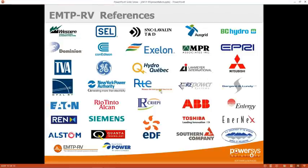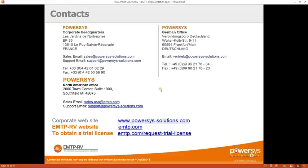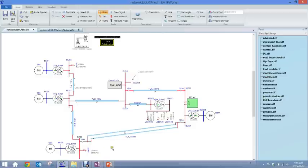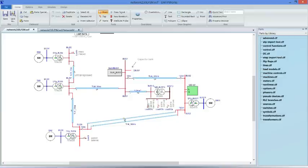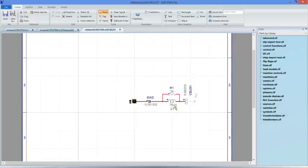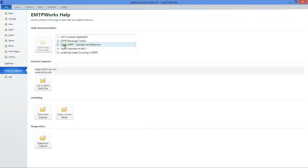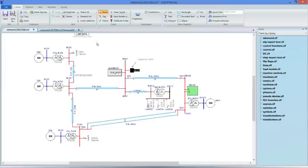Here are some references that use EMTP-RV. Now I'm going to open EMTP-RV and demonstrate today's study. Here is the network for the capacitor bank switching study. The capacitor bank itself is here as a sub-circuit — currently excluded, but inside you can see the pin and the capacitor bank. To learn how to create a sub-circuit, go to File > Help and Support and open the tutorial.